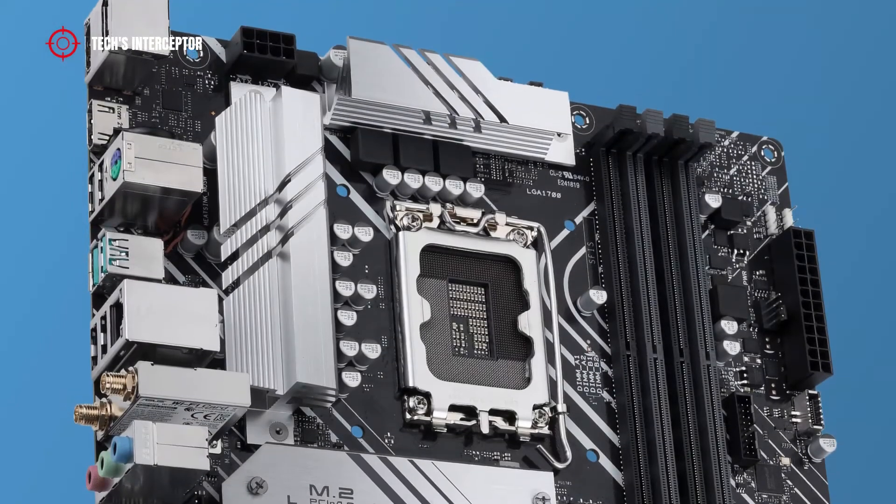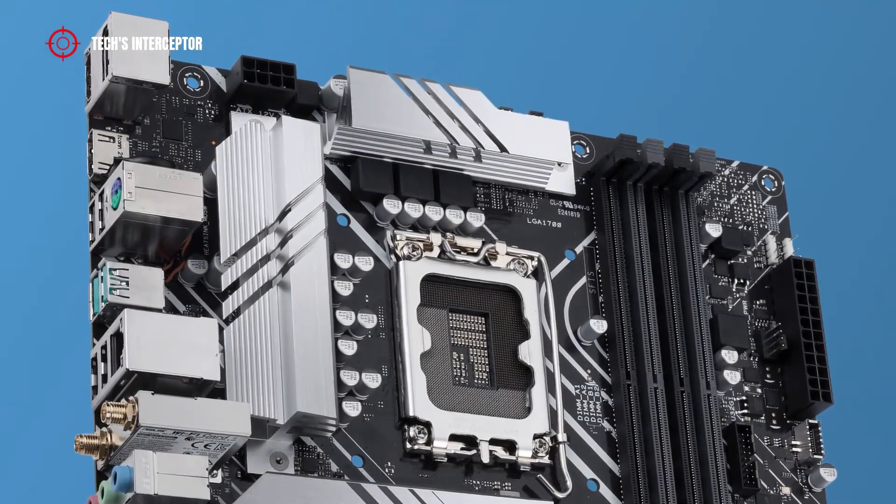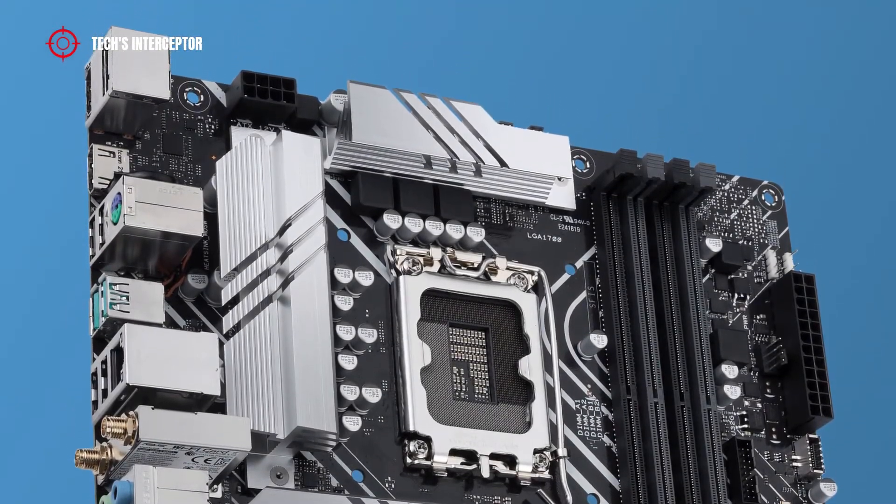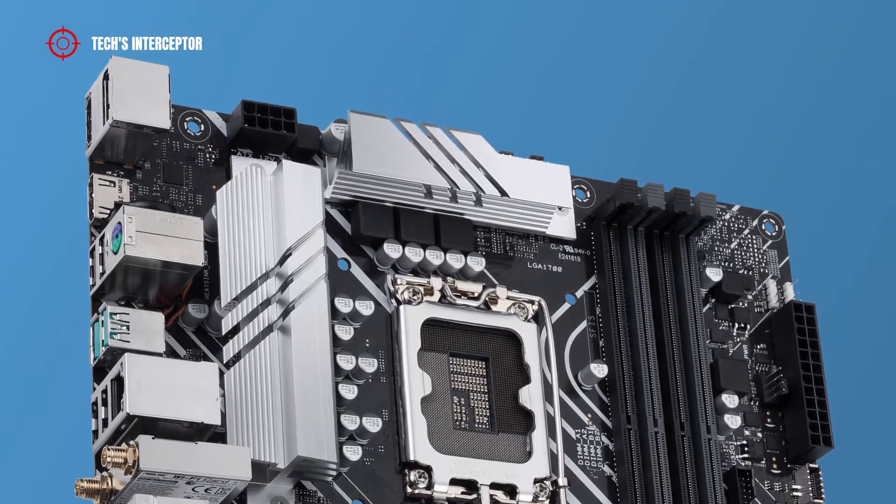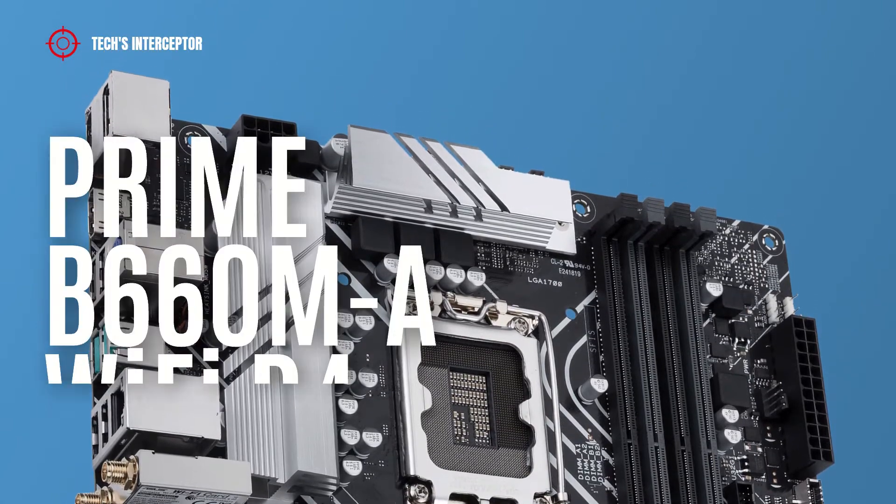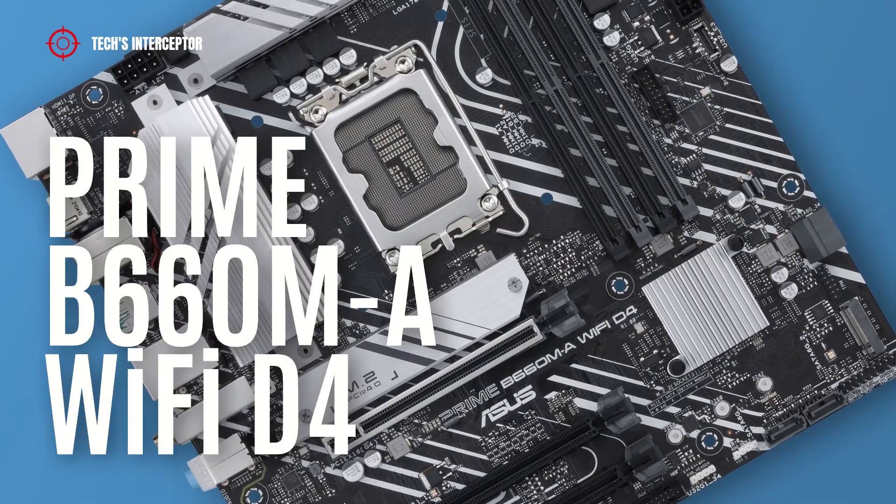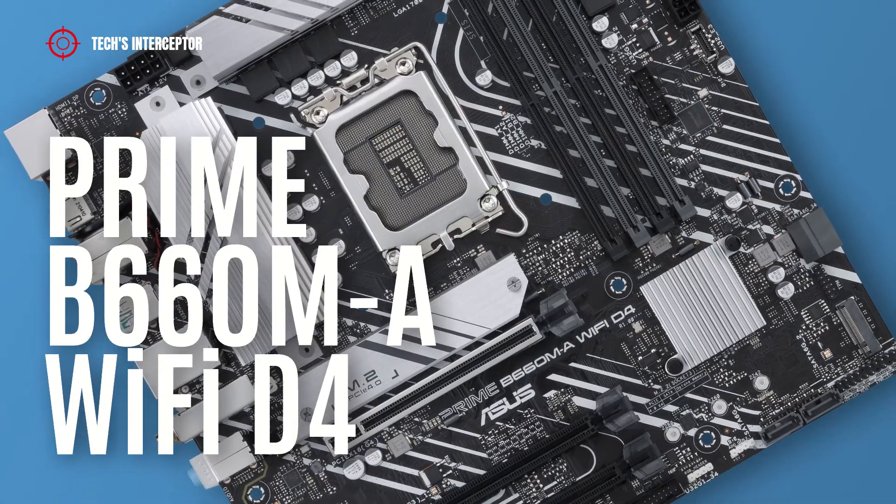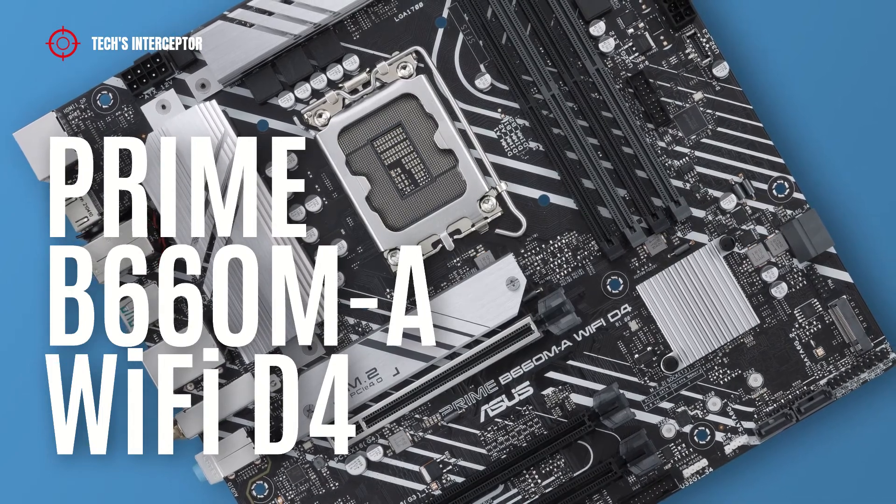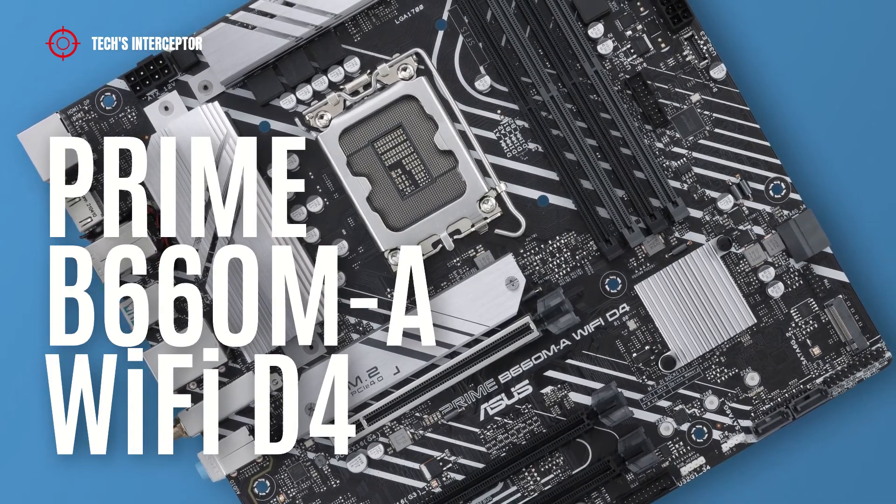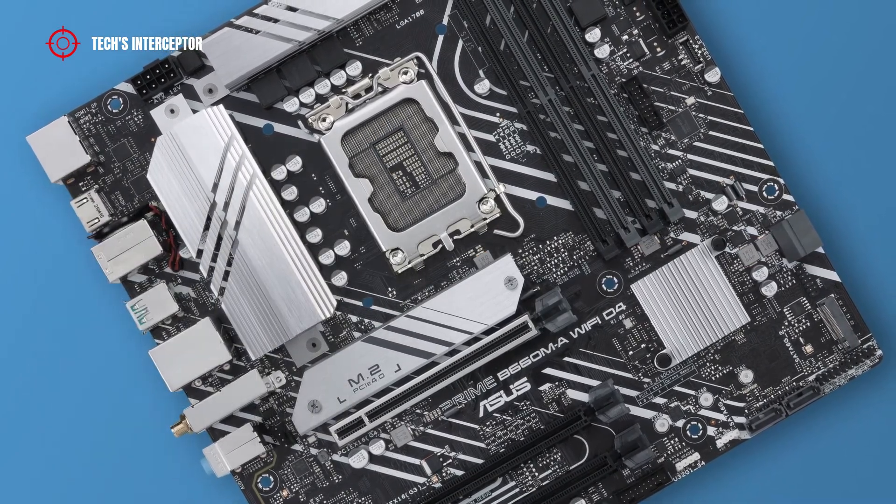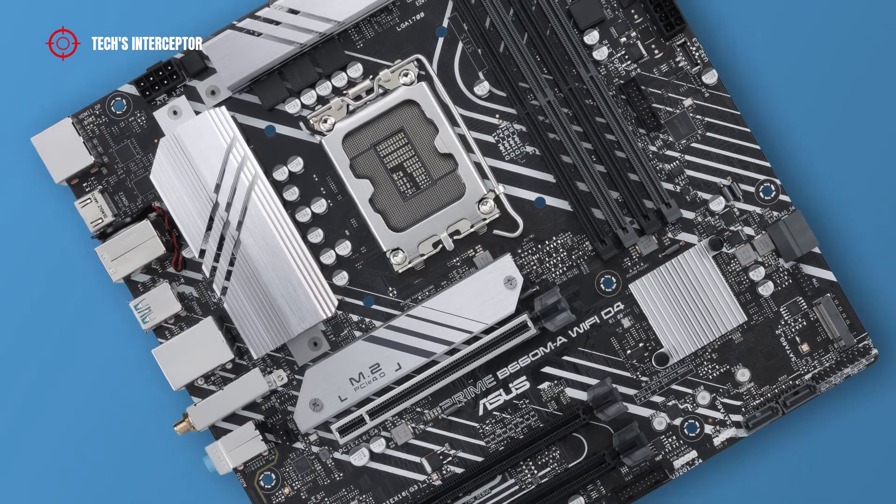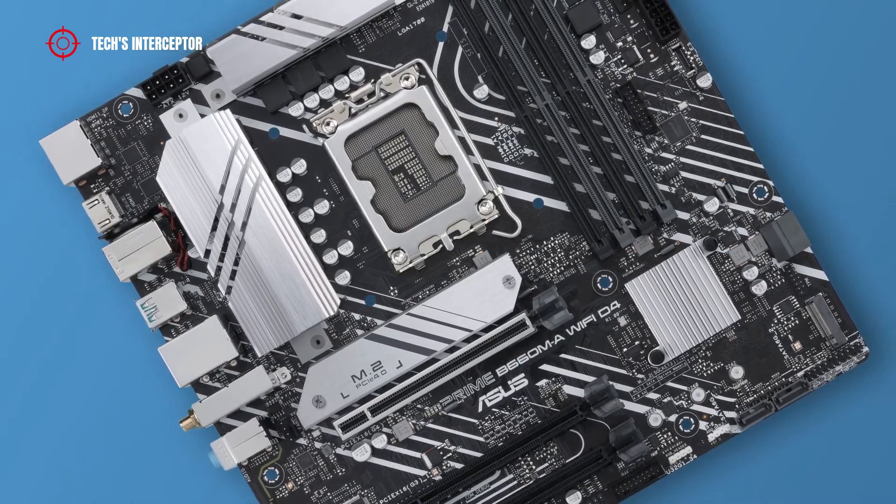Today we'll be looking at a new B660 motherboard, the ASUS Prime B660M-A WiFi D4, designed for Intel 12th generation CPUs. Good morning and welcome to Tech Interceptor.